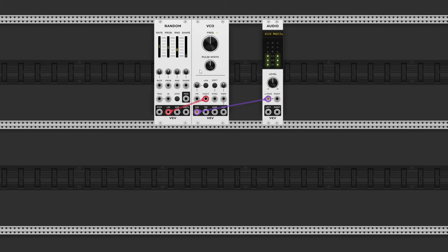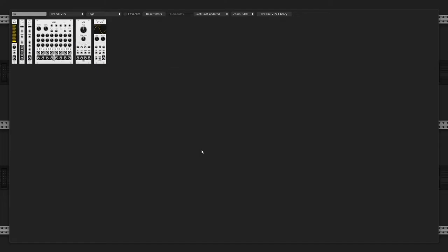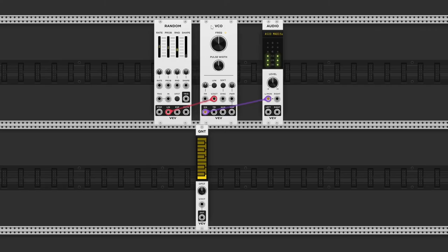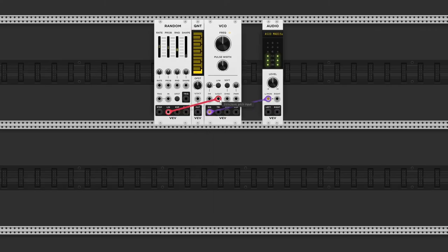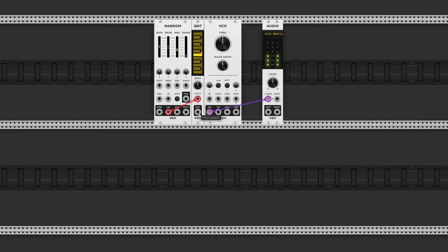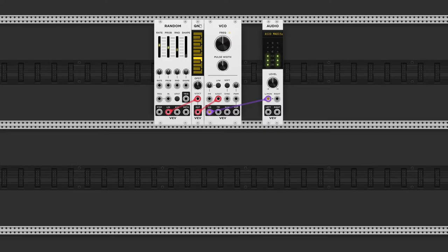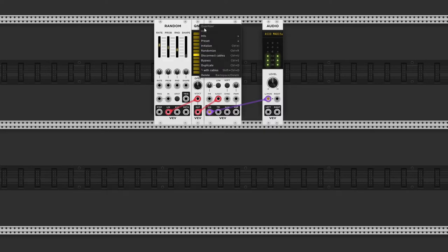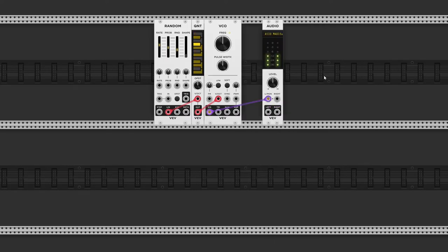Let's make this a bit more musical by adding a quantizer module. Let's move this cable over to the volt per octave input on the quantizer and send its output to the volt per octave input on the VCO. And if you right click, you can change the preset and choose, let's say, a minor key. So now we're generating random pitches, plus a random rhythm as well.